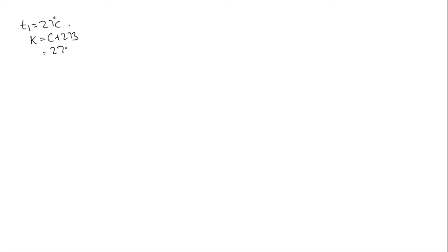Reading on Celsius scale plus 273. That is 27 plus 273 which is 300 degree Kelvin. This is T1 at pressure P1 which is equal to 75 centimeters.